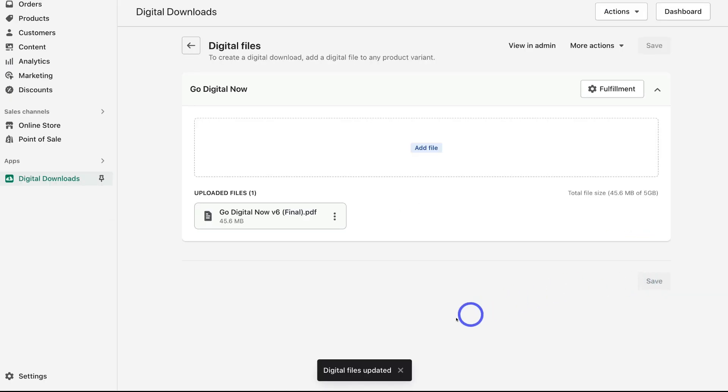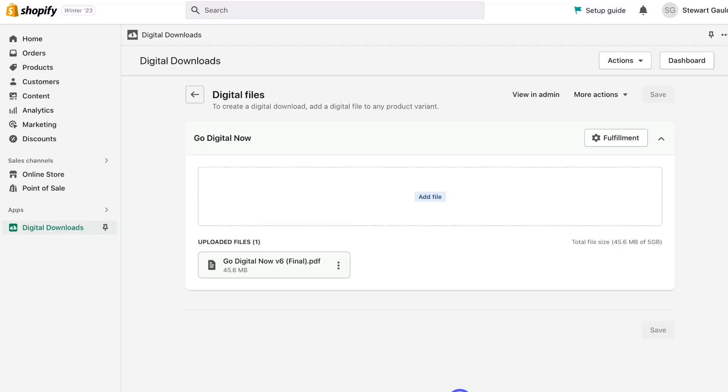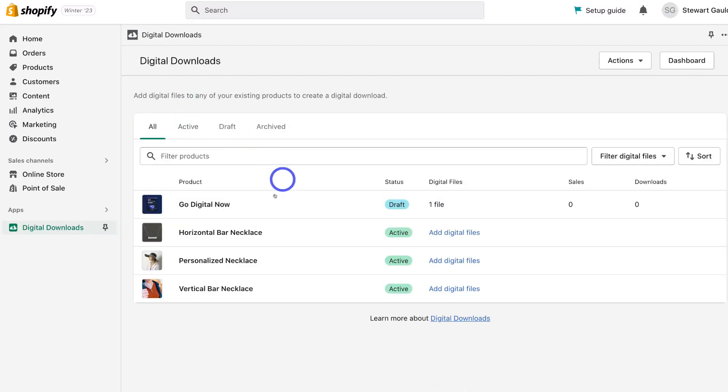Give this app a moment to load your file and then come down and click on publish. And as you can see, digital files updated. Then navigate back. And as you can see, one file has been added to this product.